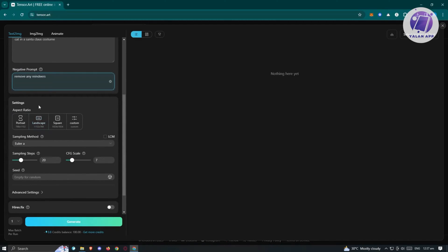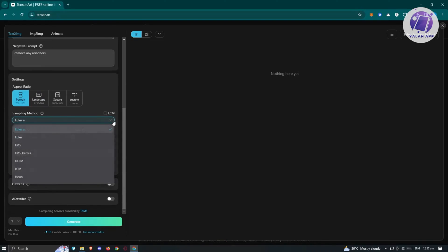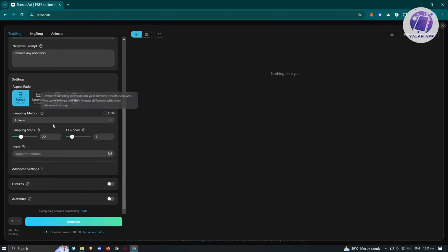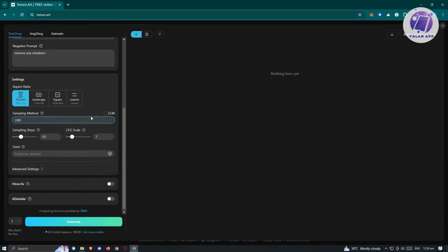We also have other settings — the aspect ratio, which is the size of our image. I want to set this to portrait. We have the sampling method here with Euler A, though this section is more advanced. Different sampling methods can yield different results even with the same prompt, and they interact differently with other advanced settings. For example, I want to use LMS here. You can also increase your sampling steps and CFG scale to get different results.